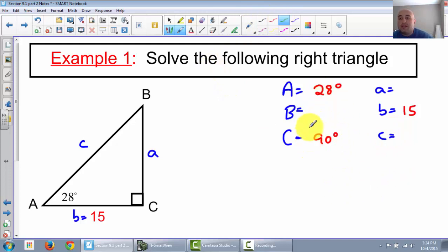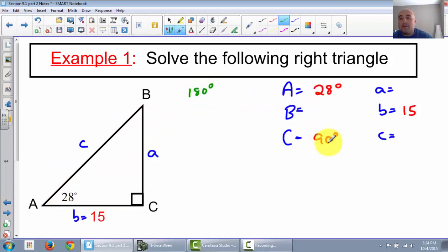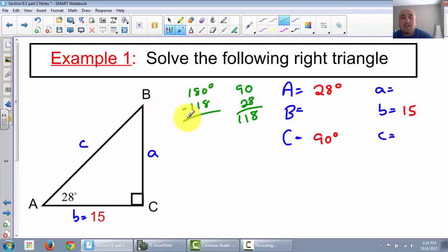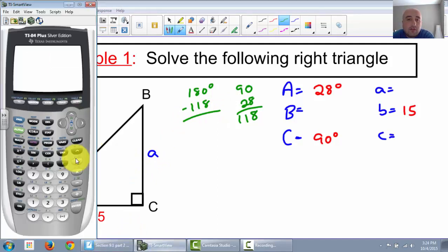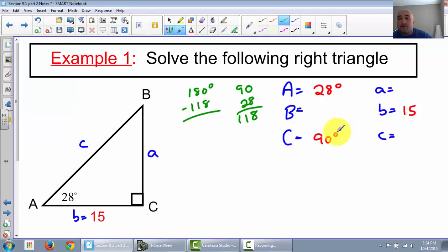First things first, let's figure out this missing angle. We know that the three angles of a triangle always add up to 180 degrees, and we know that we have a 90 and a 28. So 90 plus 28 is 118. We have 118 of our needed 180. So 180 minus 118 gives us an angle of 62 degrees. Our missing angle is 62 degrees.